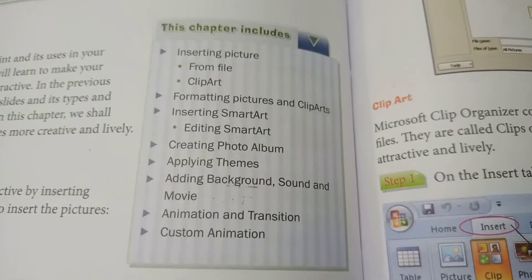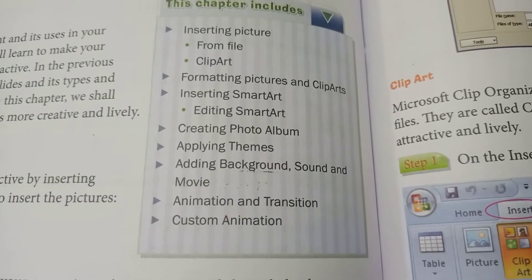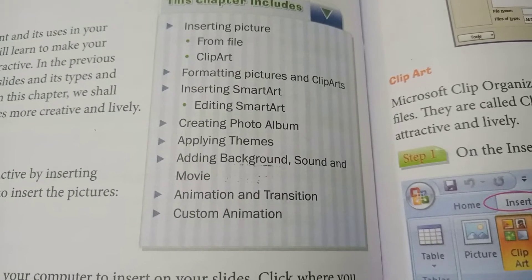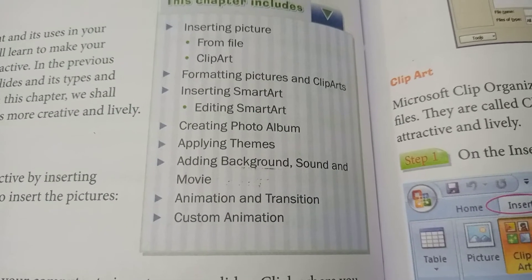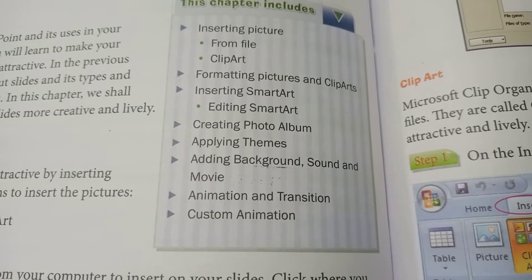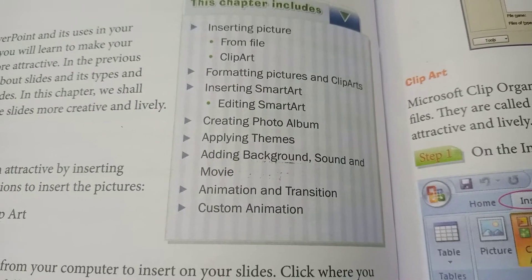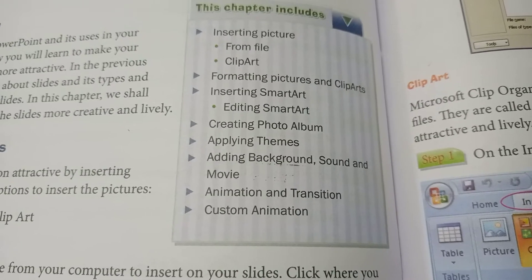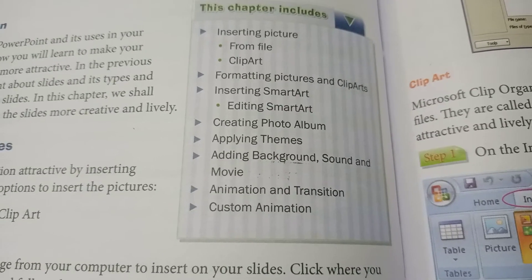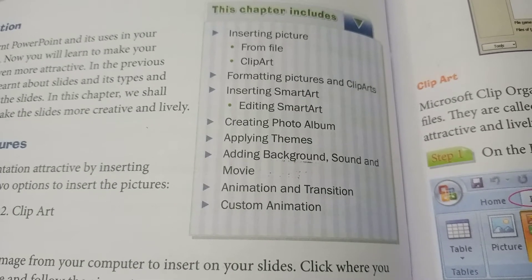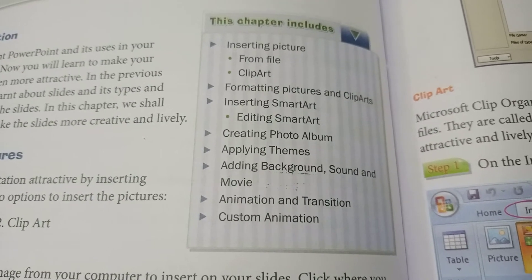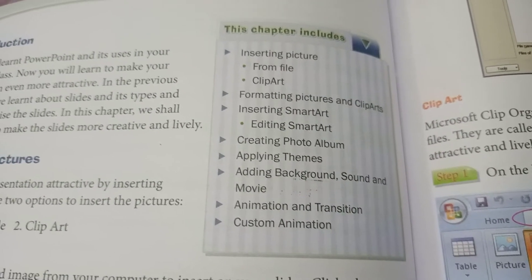This chapter includes the following topics: inserting picture from file and clipart, formatting pictures and clipart, inserting SmartArt, editing SmartArt, creating photo albums, applying themes, and many more topics.